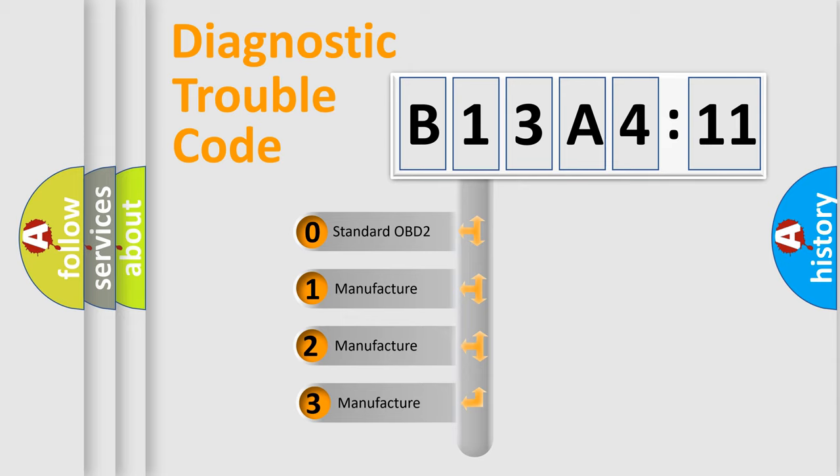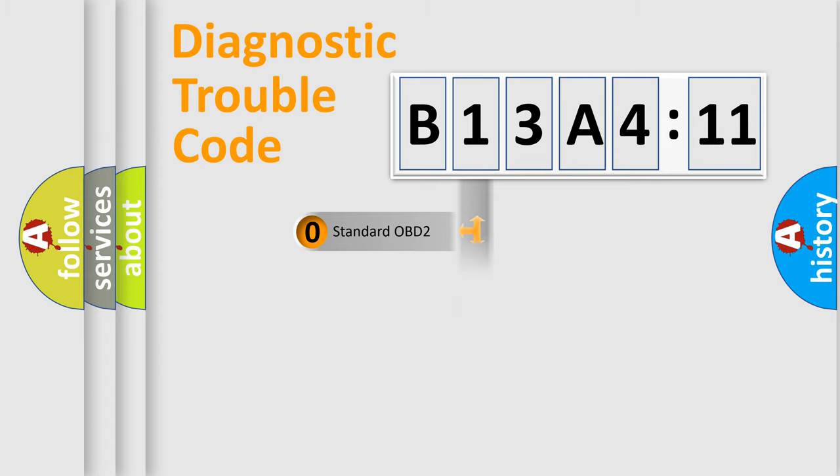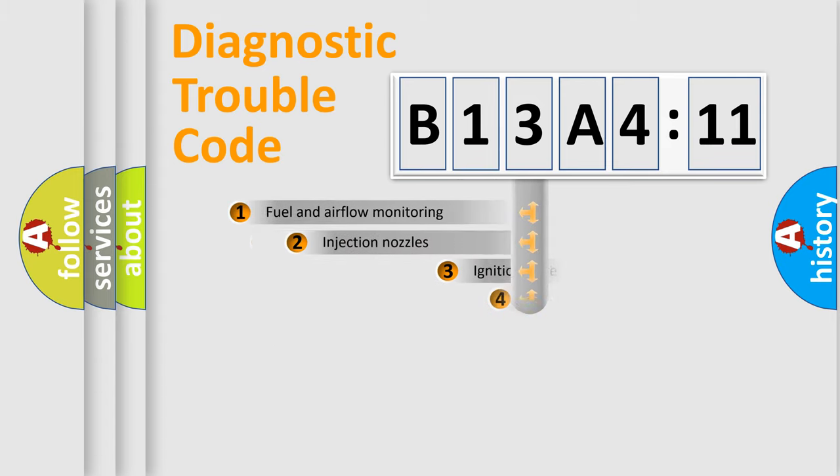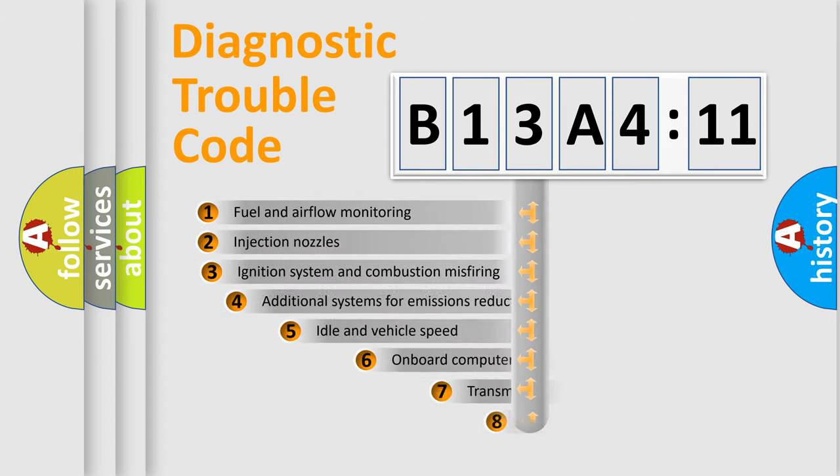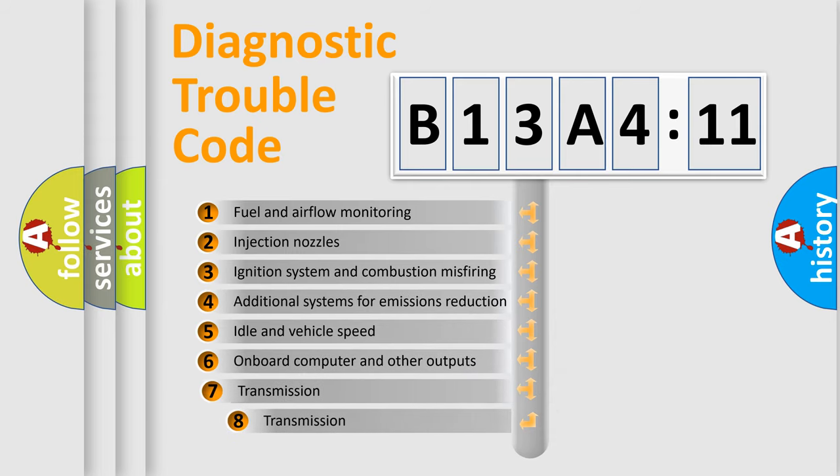If the second character is expressed as zero, it is a standardized error. In the case of numbers 1, 2, or 3, it is a more specific expression of the car-specific error.